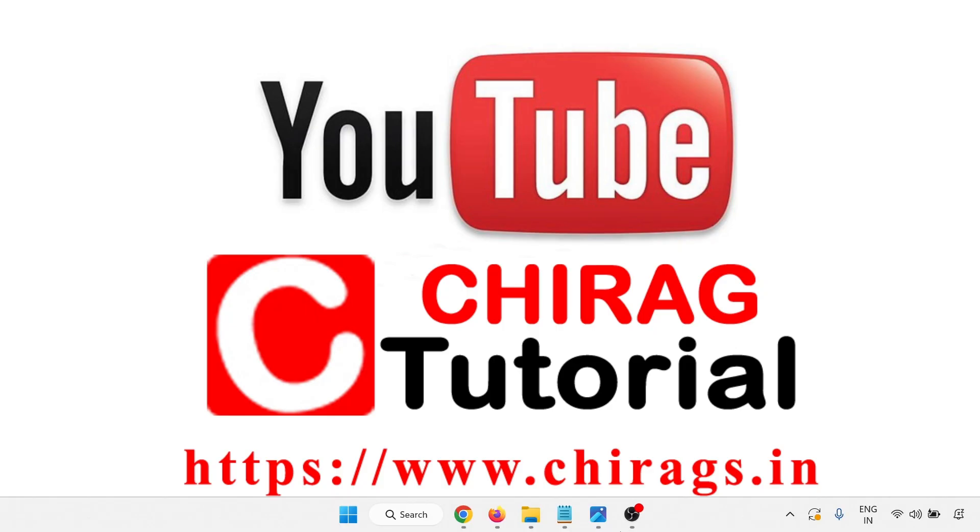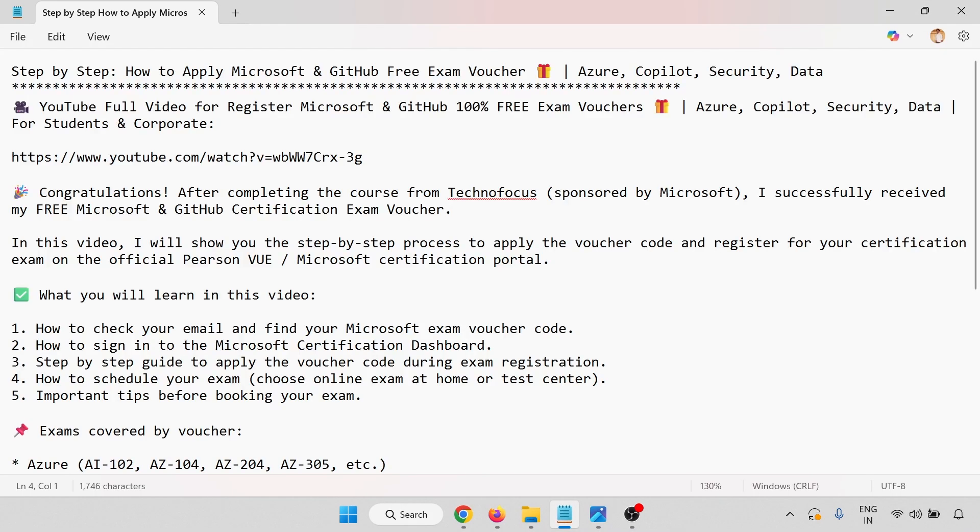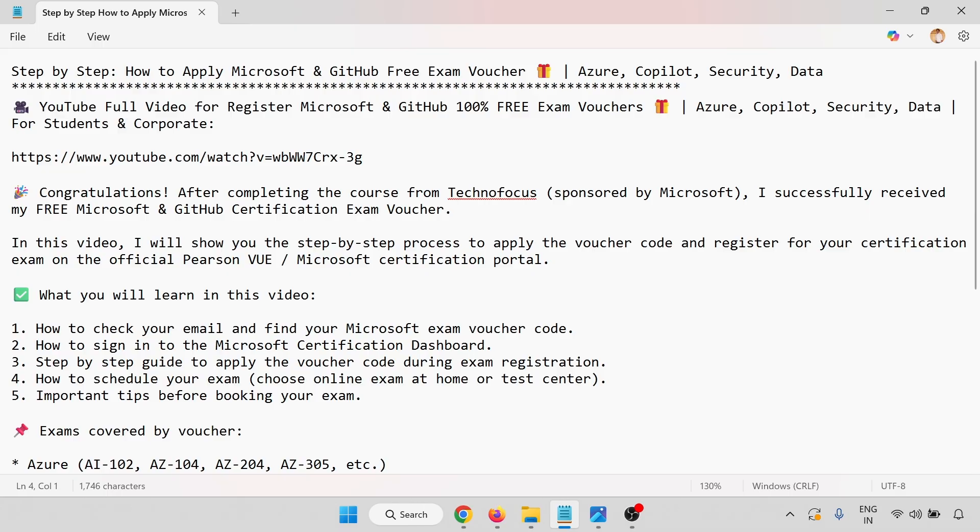Hello everyone, welcome to Chirag Certification Tutorial. In this video, we'll learn the step-by-step process for how to apply the Microsoft and GitHub free exam voucher on Azure for Azure Copilot, Security, and Data.